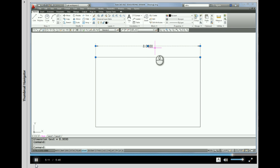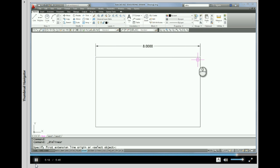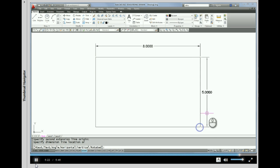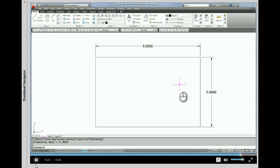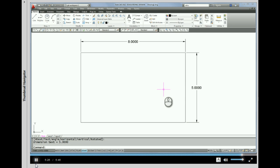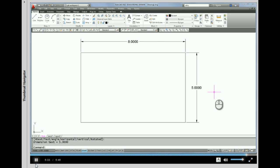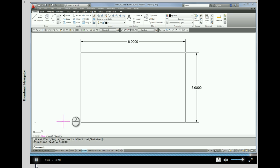I'm going to hit Escape because I want it to be ungripped. And let's do it again — so let's go to Dimension Linear. Pick. Pick. Pick. And then we have dimensions on the rectangle accurately showing that it's a 5-by-8-inch rectangle. I hope that helps, and until the next tutorial, give that a try and practice with your linear dimensions.